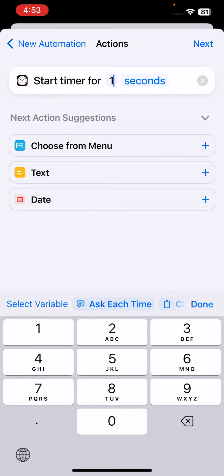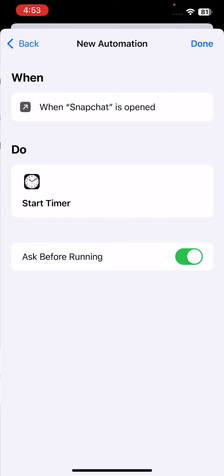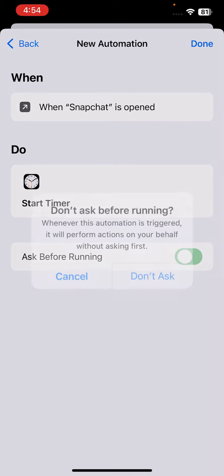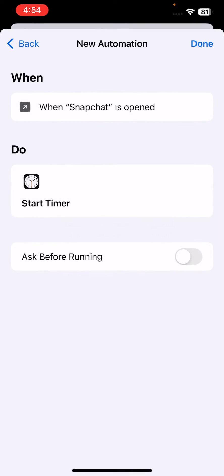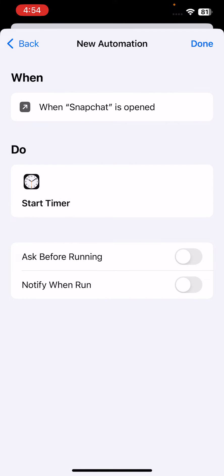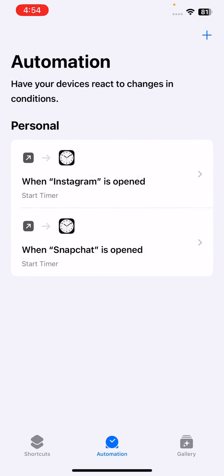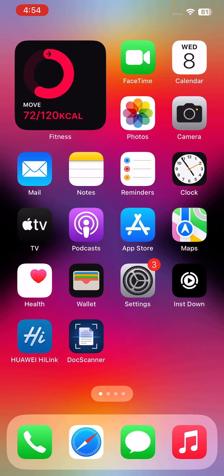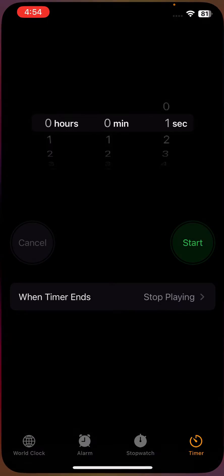Here you'll see Ask Before Running - disable it. Then tap Done. After this, go back and open the Clock app.